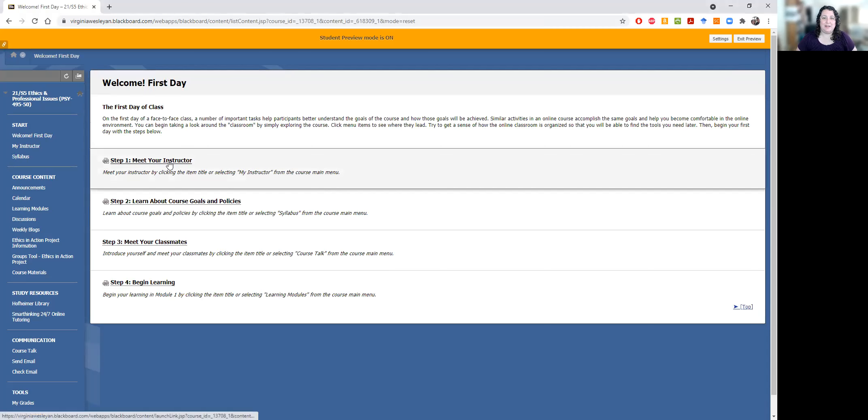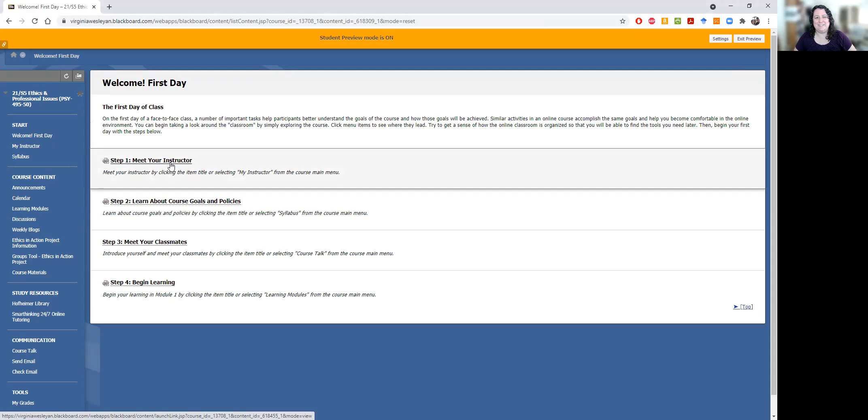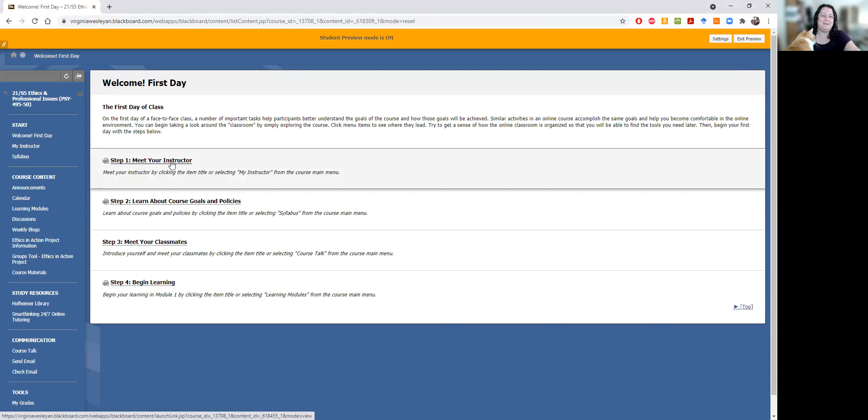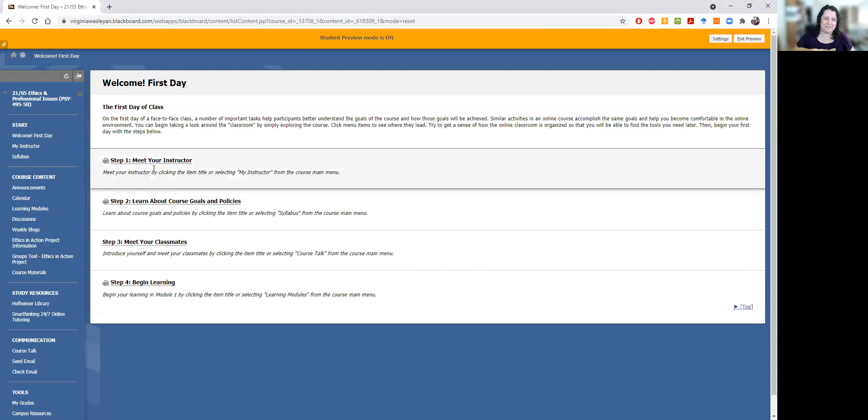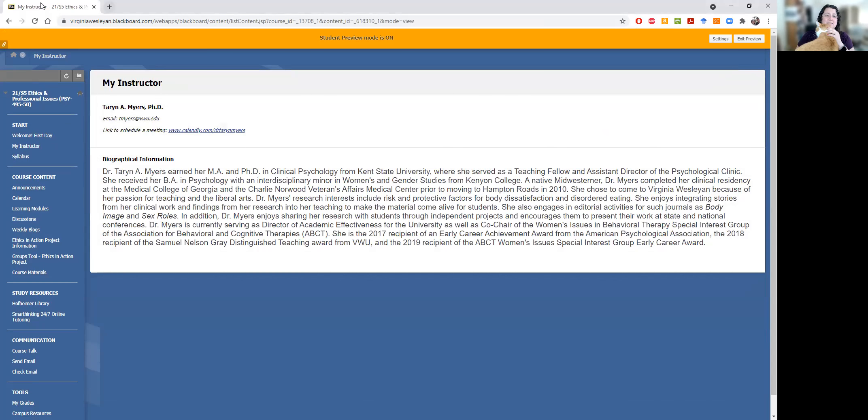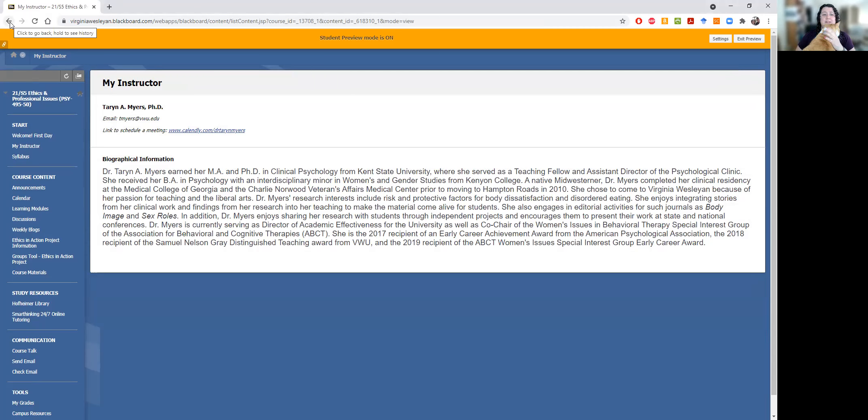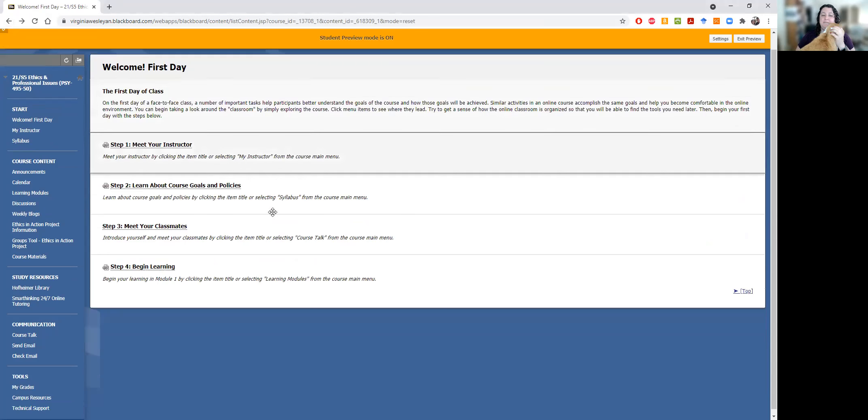If you click on Meet the Instructor, oh and you're going to get a little visit from my cat Simba, so he will be here. You might see some tail by Bud. So you meet the instructor. There's my bio and things along those lines, how to contact me, how to schedule a meeting with me.